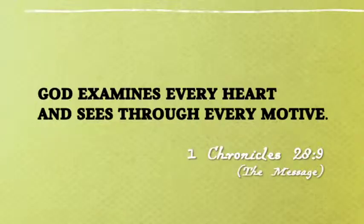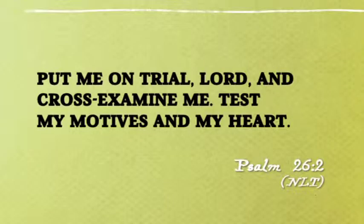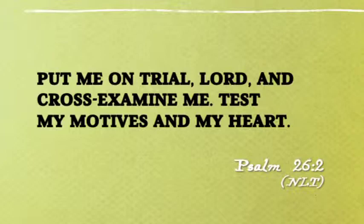What I'm challenging you to do is to begin to live a more real life by thoroughly understanding your motives and your reasons for doing things or not doing them. I'm asking you this because God is everywhere present and all-knowing. The Bible tells us that God examines every heart and sees through every motive in the book of 1 Chronicles. In Psalm 26, the psalmist says, put me on trial, Lord, and cross-examine me. Test my motives and my heart.